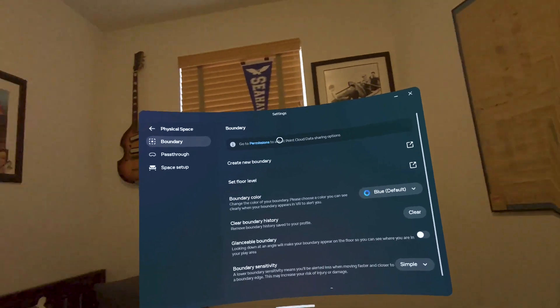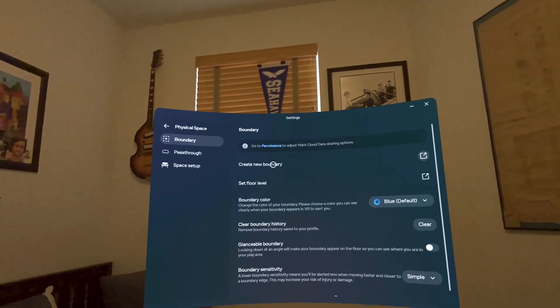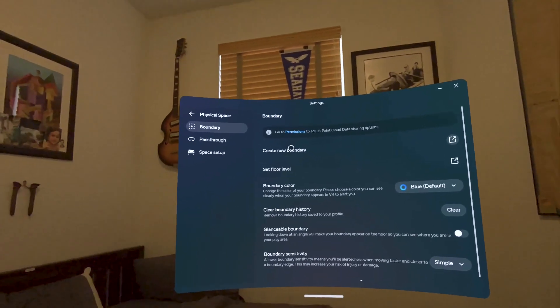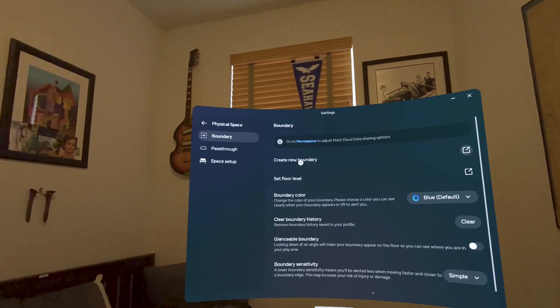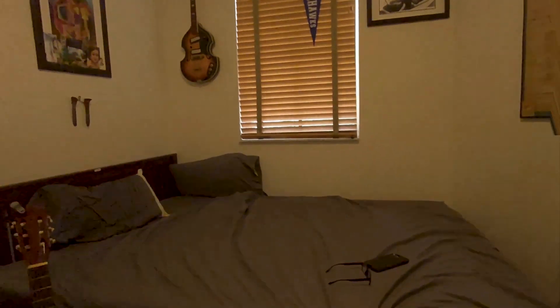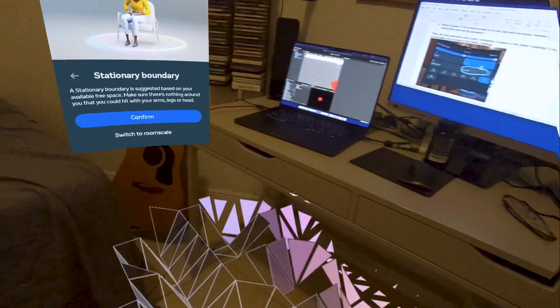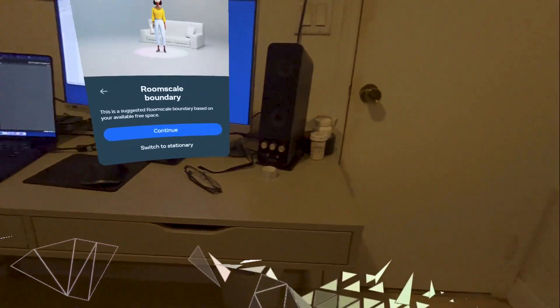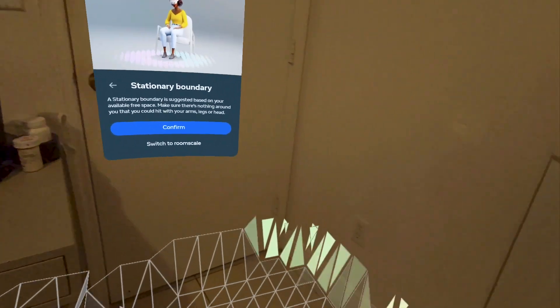But if not, let's pretend that we haven't. We're going to create a new boundary. That means that I'm looking around the room and scanning everything, looking around,